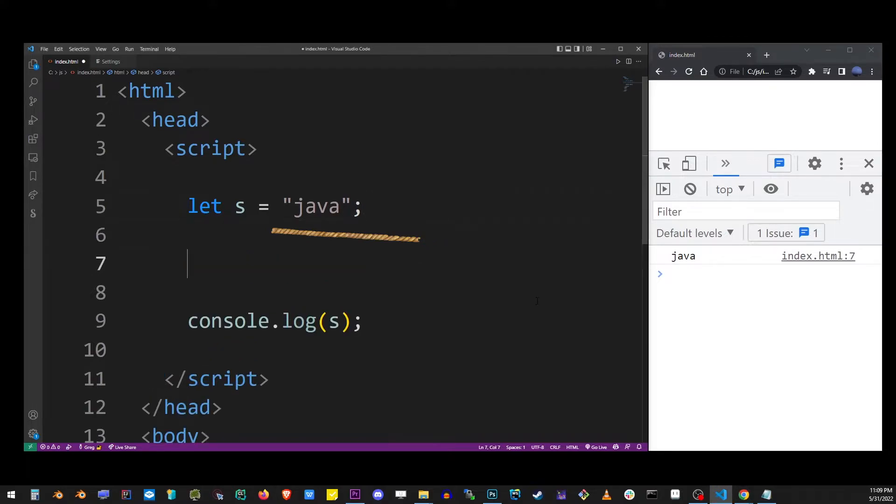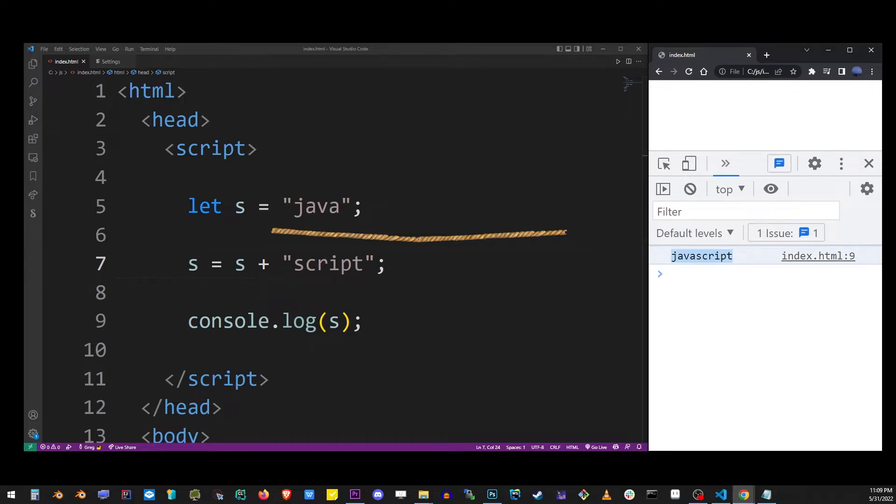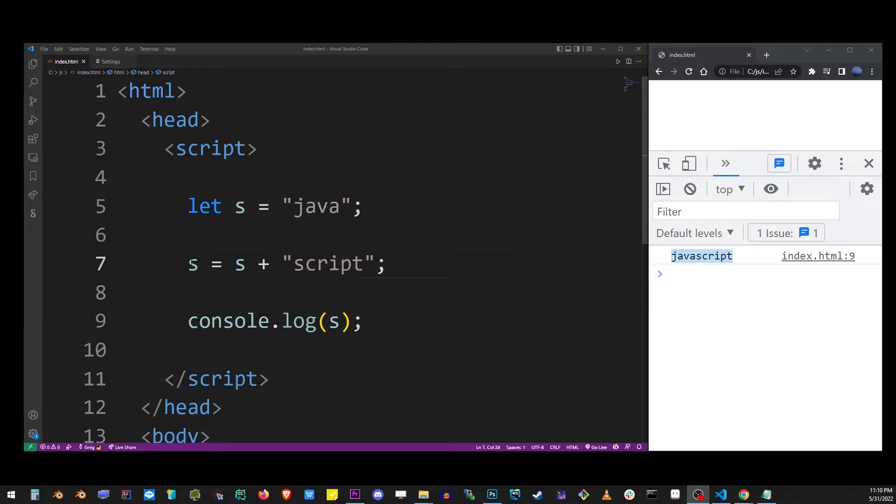To add another string to the end of this string, we're going to use the equal sign and the plus operator. So here we're adding script to the end of the first string.